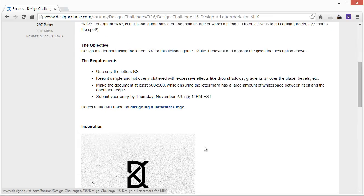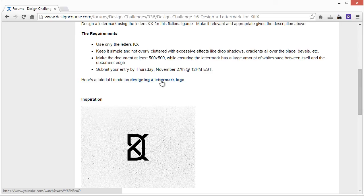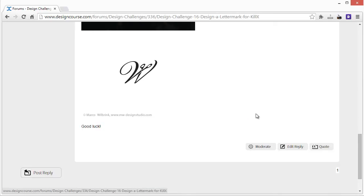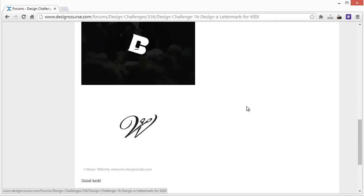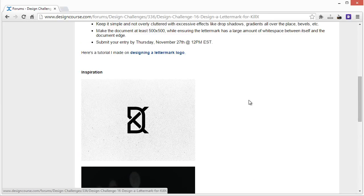Submit your entry by Thursday, November 27th — Thanksgiving here in the U.S. — at 12 p.m. Eastern Standard Time. I also did a letter mark logo design tutorial which you can find linked here. Make sure you check out designcourse.com and subscribe if you haven't. I'll see you in a week, or maybe less if I do a tutorial before then. Bye!